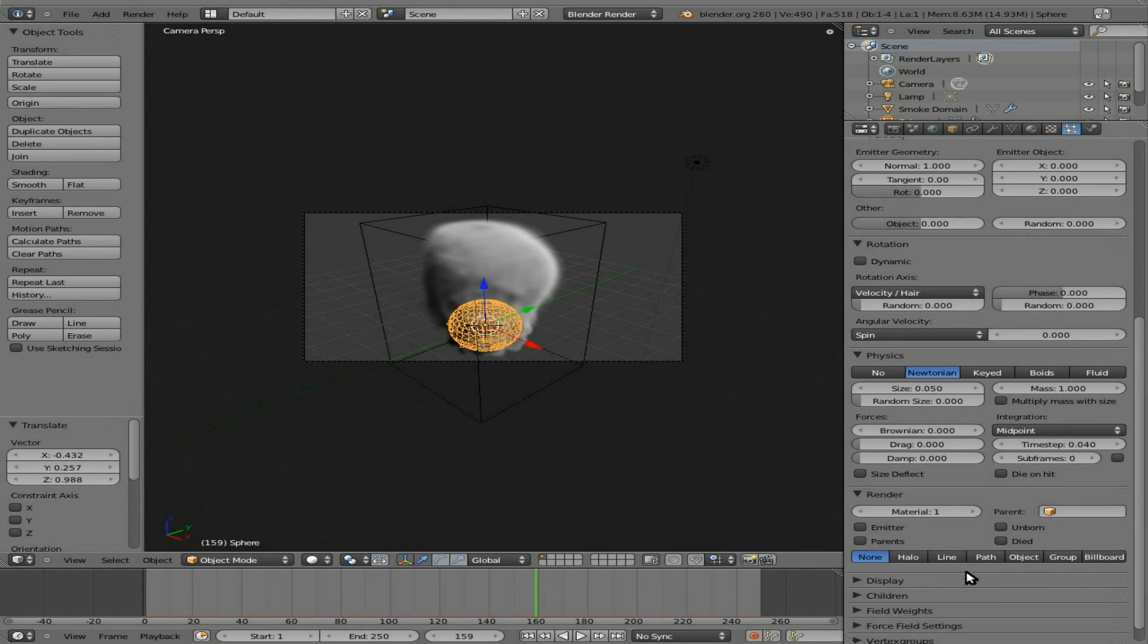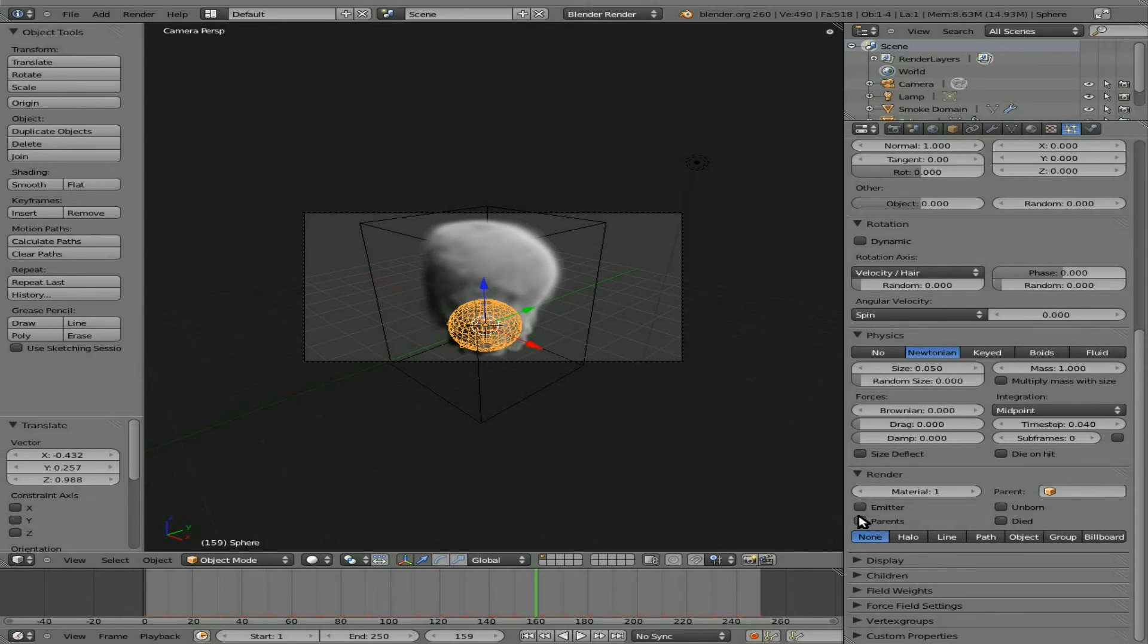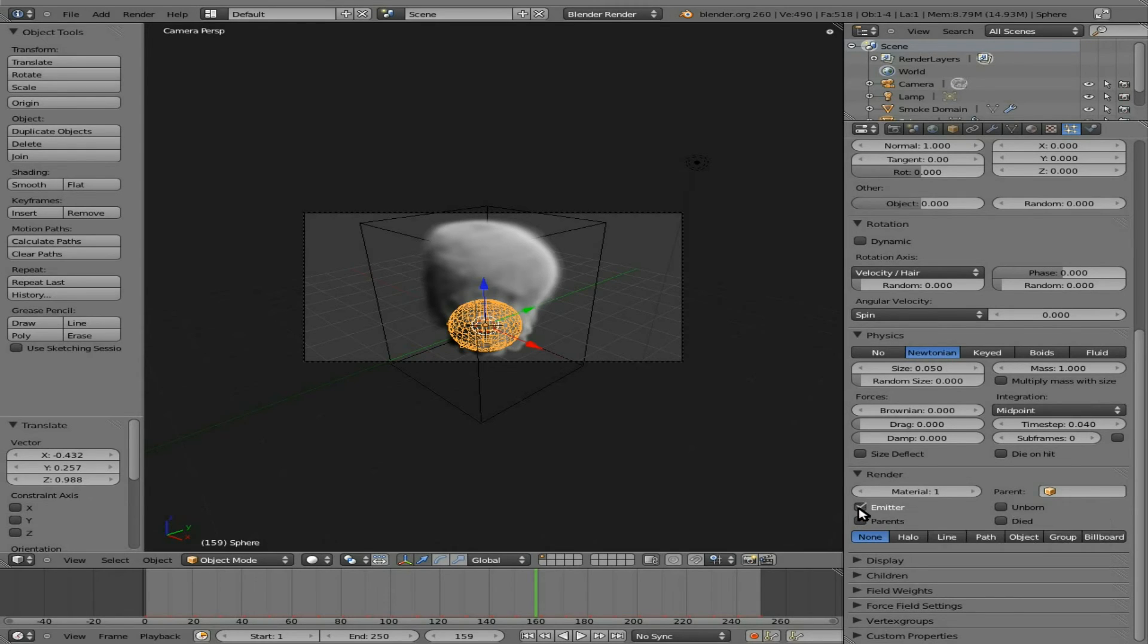So you can change, like, the gravity. So if you want the smoke to kind of fall down rather than go up or if you want it to show the emit objects. Right now the sphere does not render, but if we click this, it will render.